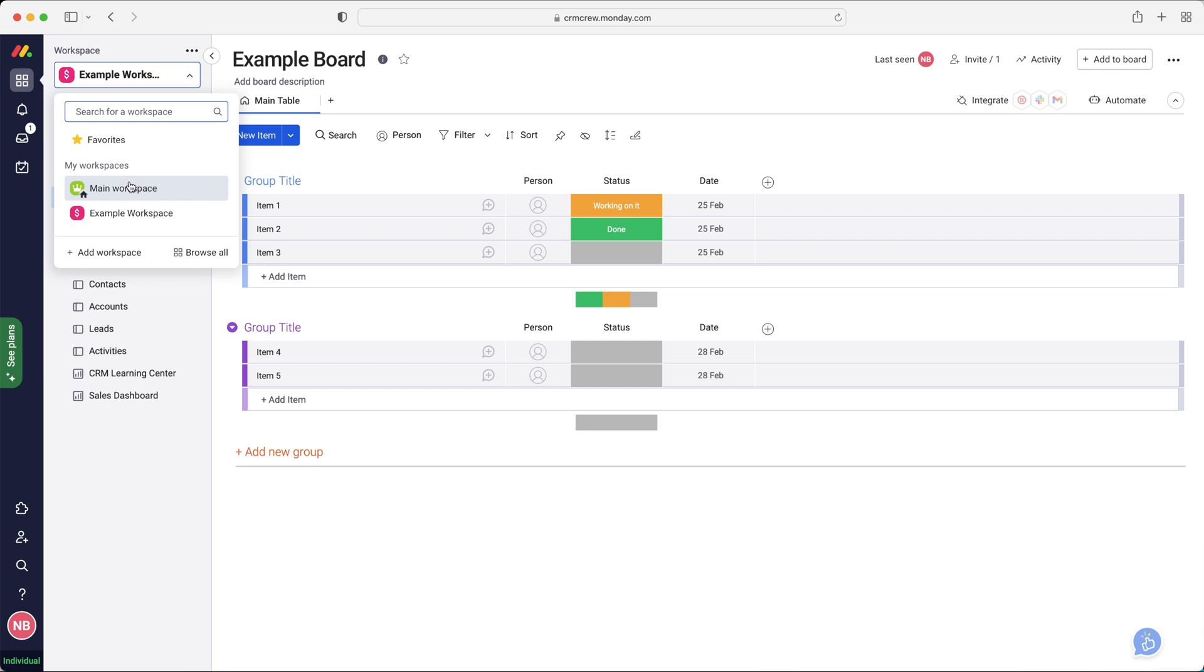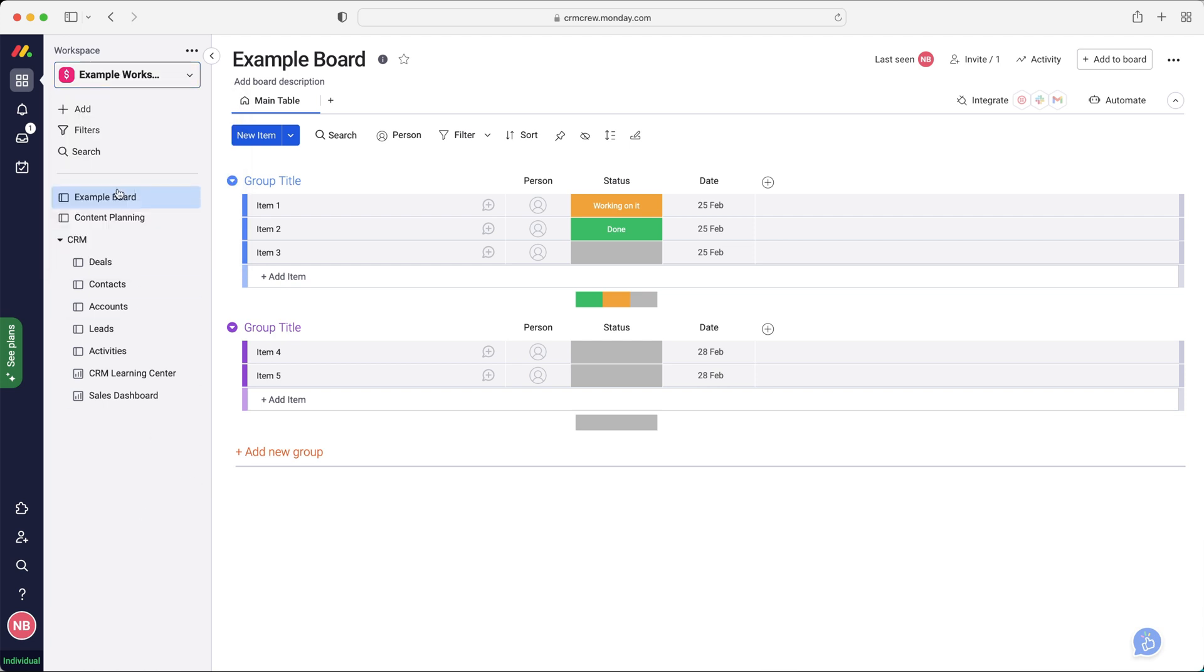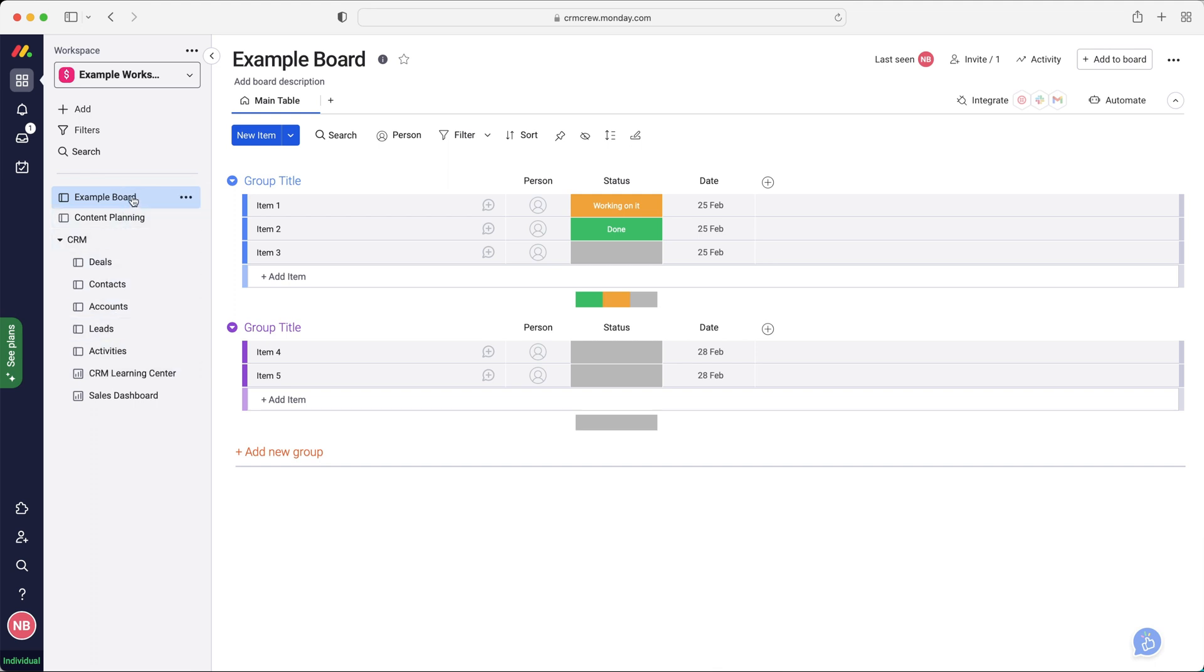As you can see, I'm in the main workspace at the moment. Sorry, I'm in the example workspace and I've got a few boards here. So boards is essentially where you're going to be managing your projects or managing information that you want to be tracking inside of Monday.com. So at the moment, I've got a few different options and I will come onto these in a moment. But firstly, we've got our example board.